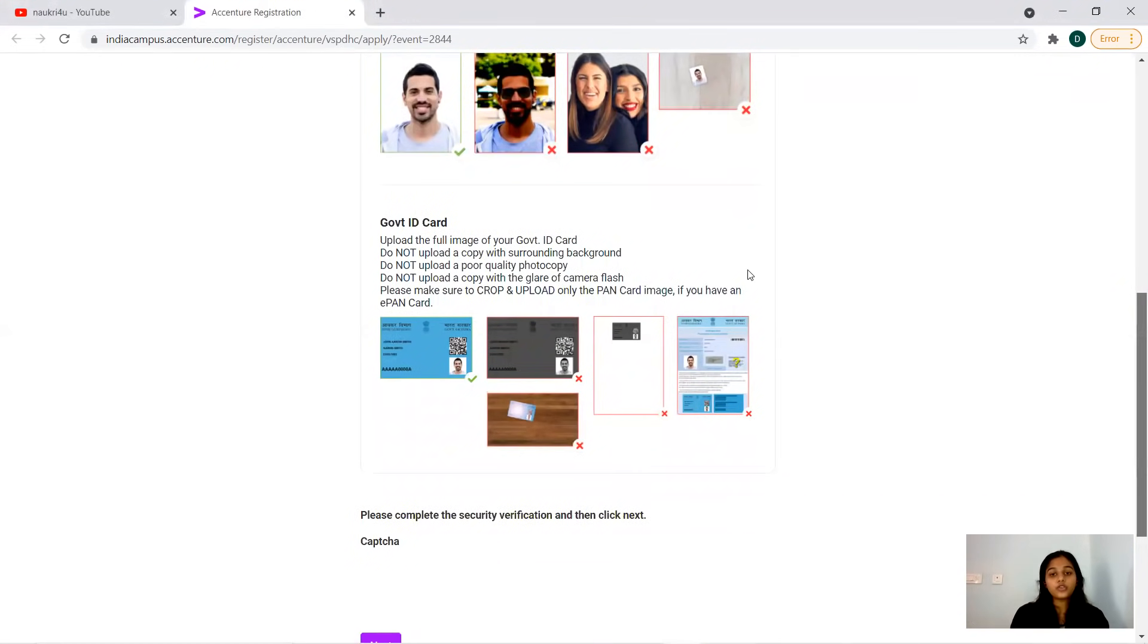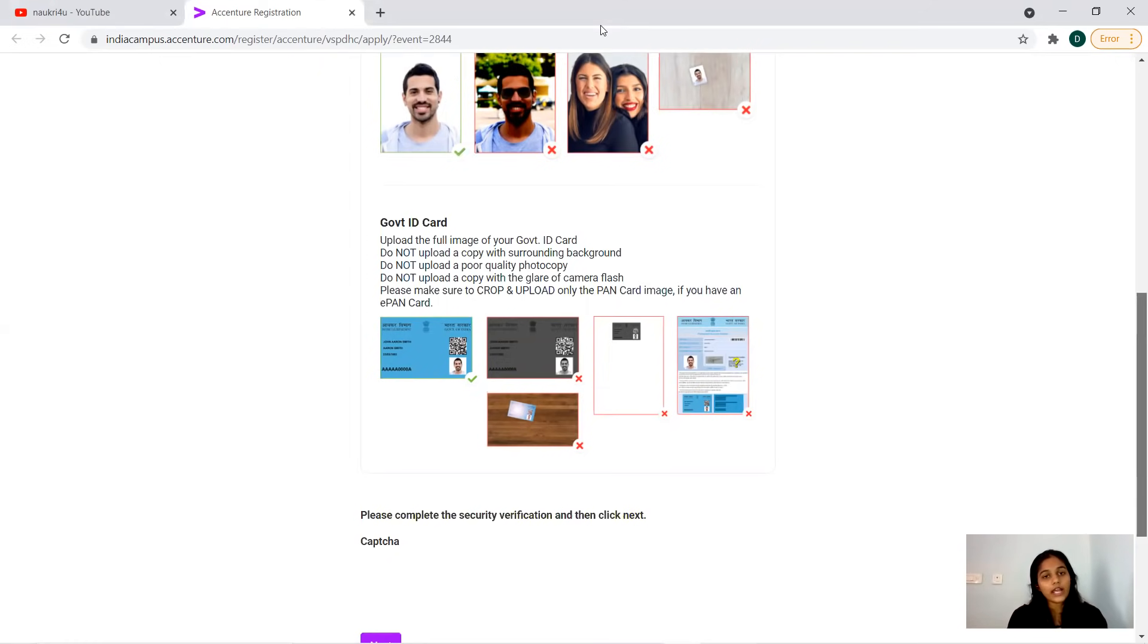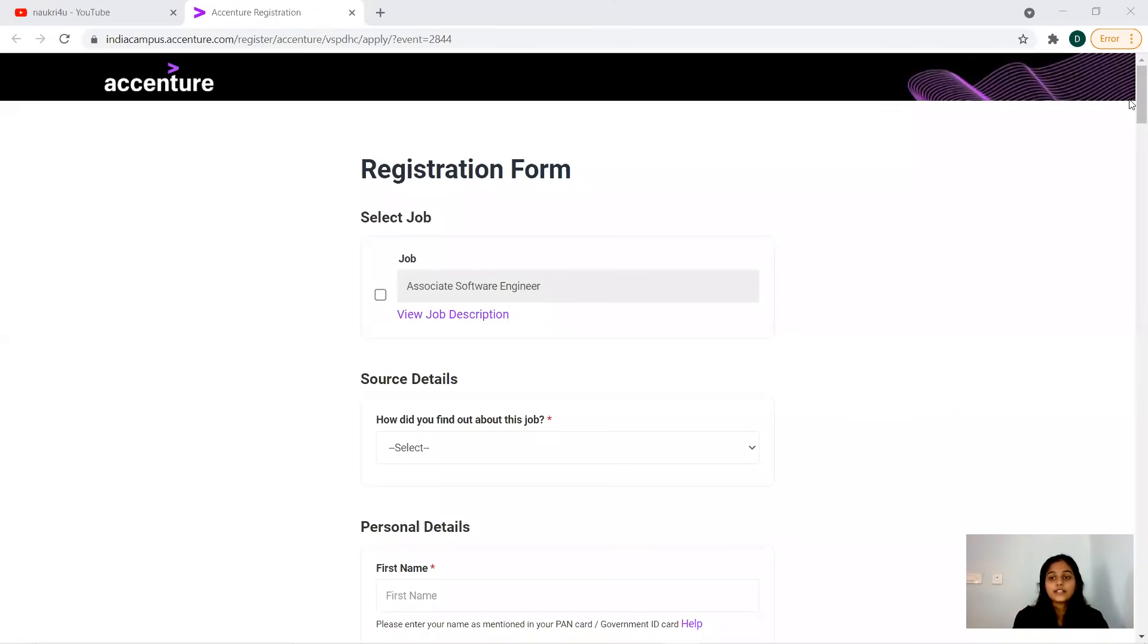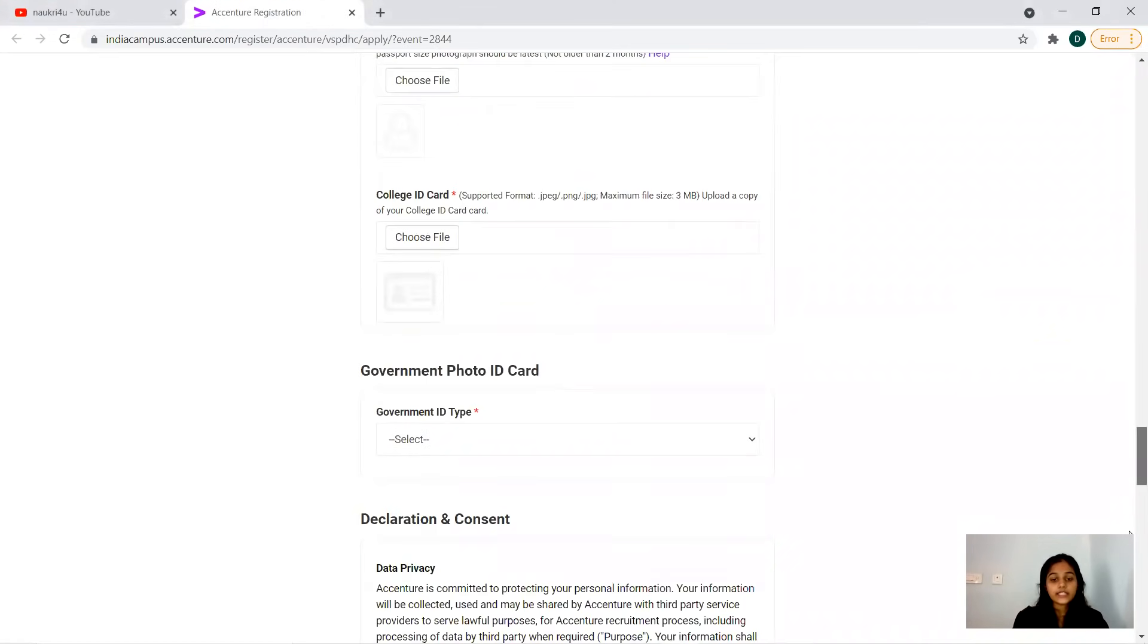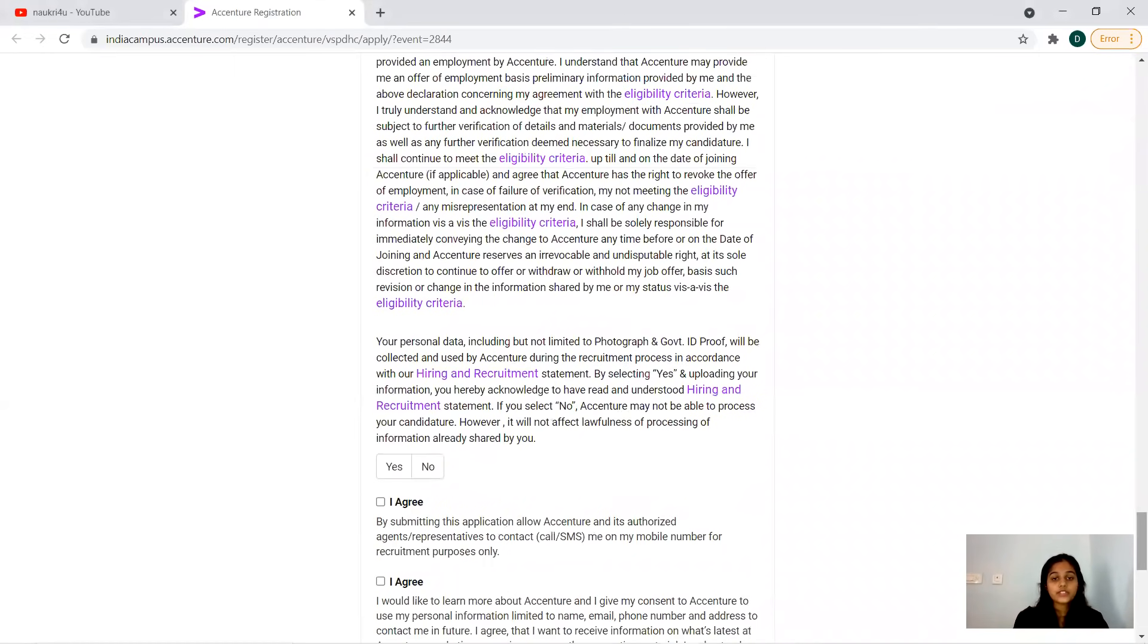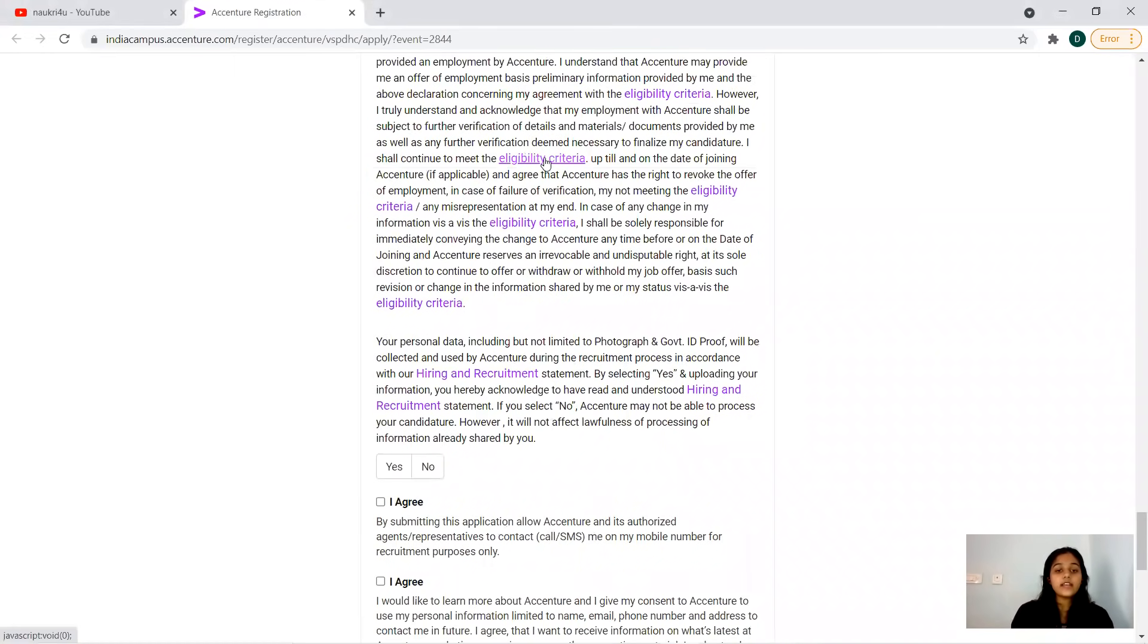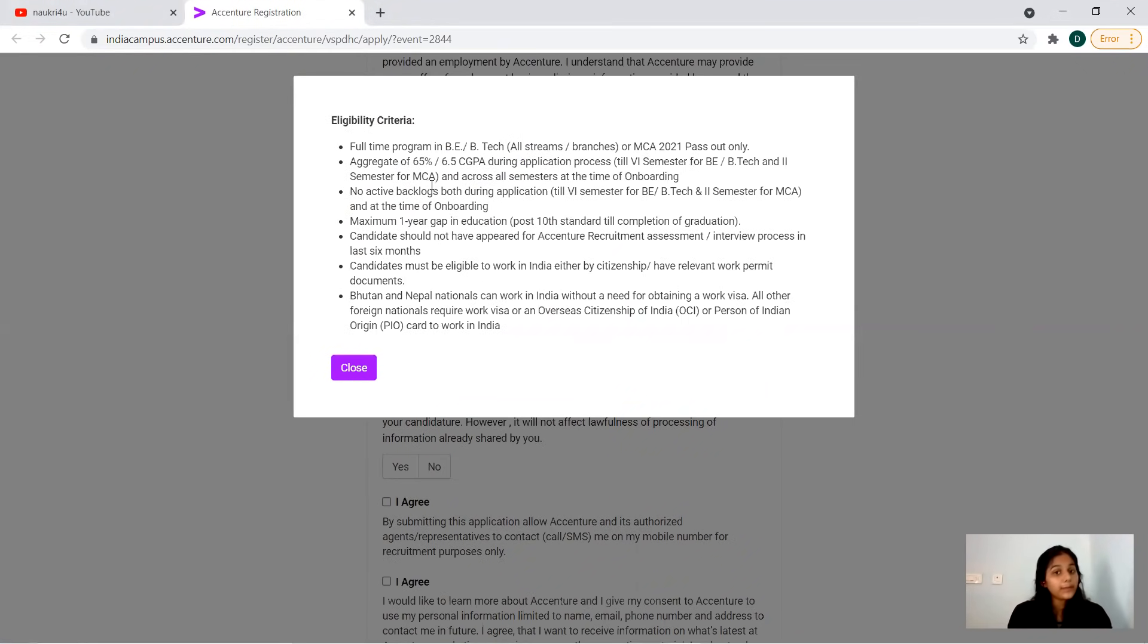After that, you can go for the CAPTCHA and next. You'll get a registration form regarding the job role and eligibility criteria. Now to go for the eligibility criteria, that is the first thing you have to go through. You can come to the end of the page and click this link 'eligibility criteria'.